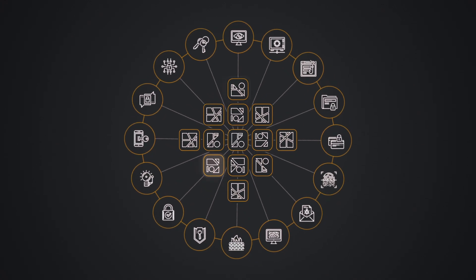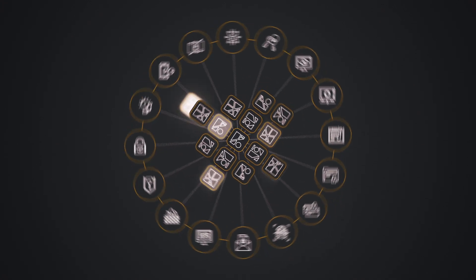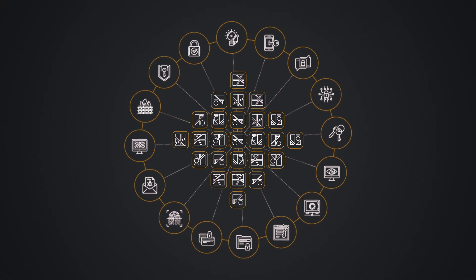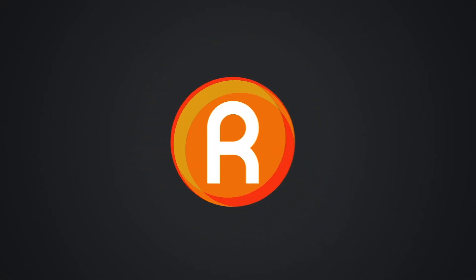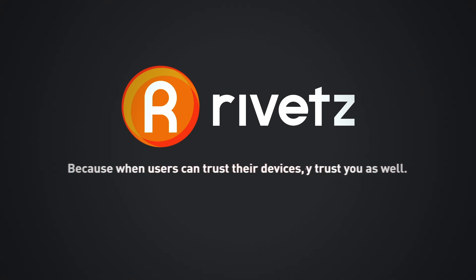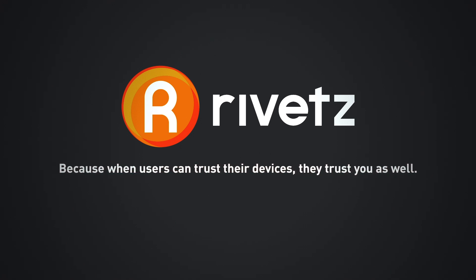Many times faster and more robust than making your own solution. Rivet your app. Because when users can trust their devices, they trust you as well.